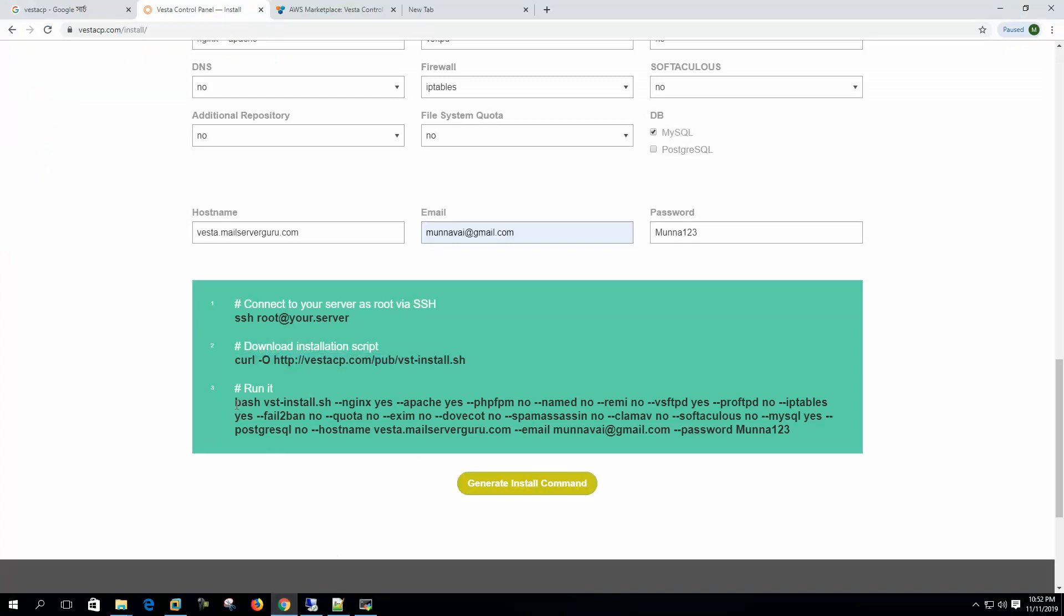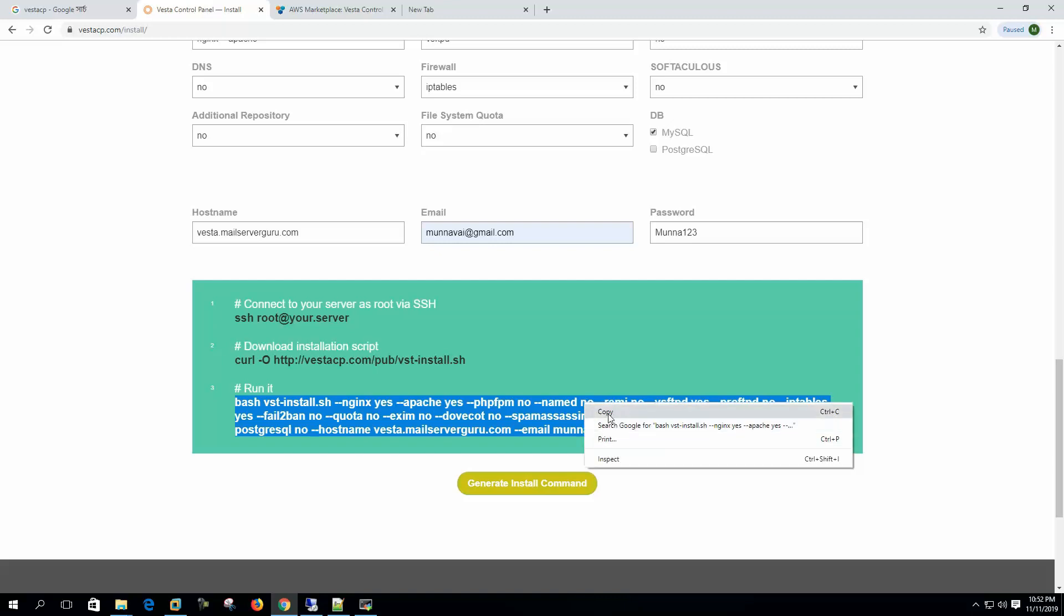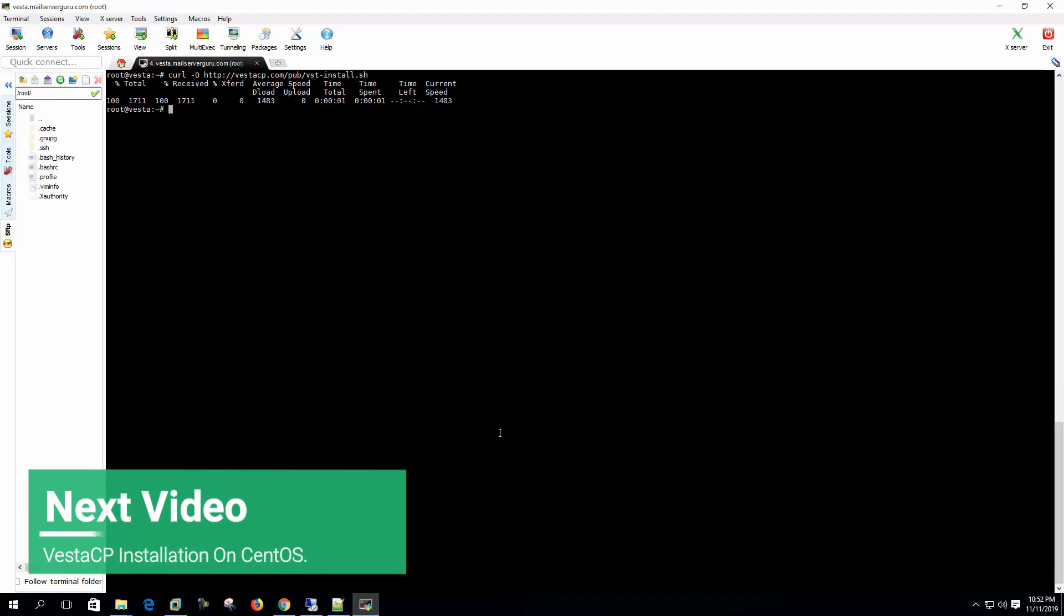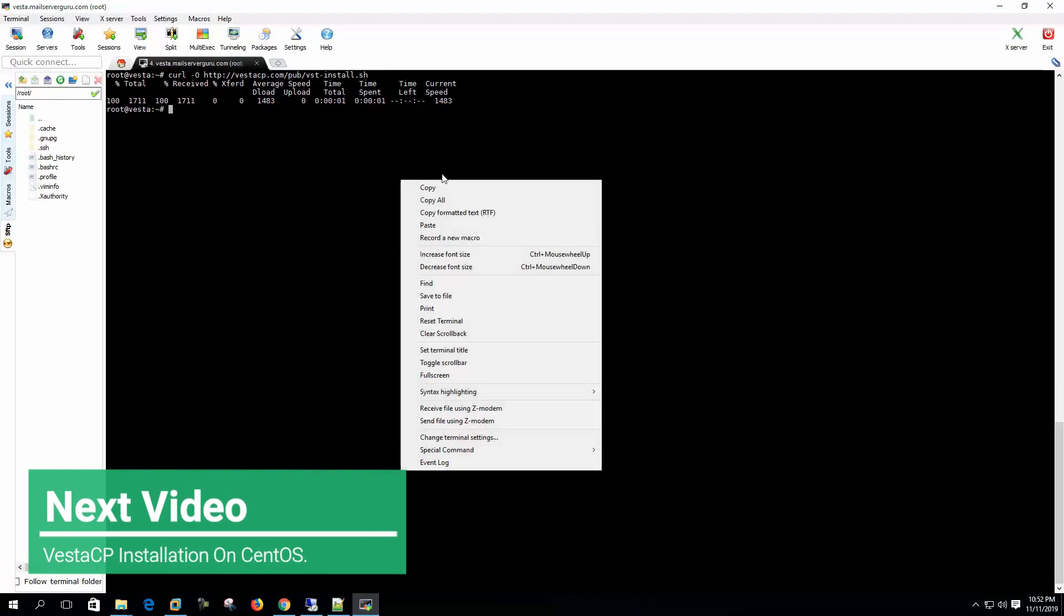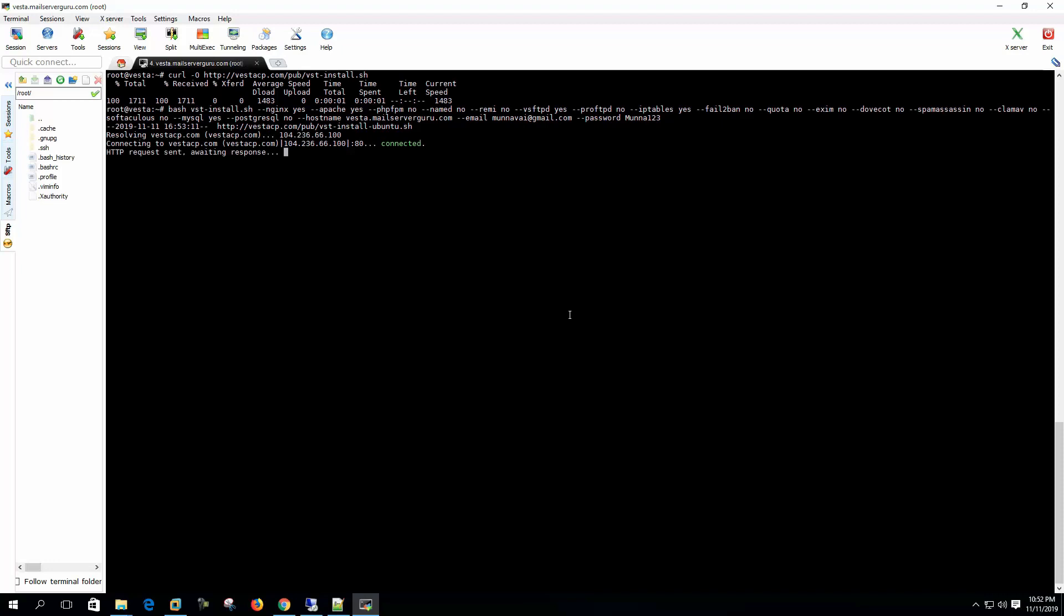What we are doing actually is that we are running the vst-install.sh script and we are setting its parameters for what services we want to install here and what we do not want, like nginx yes, apache yes, php-fpm no, named no, remy no. In this way we are setting the whole parameters here. So let's paste it. Now hit enter.